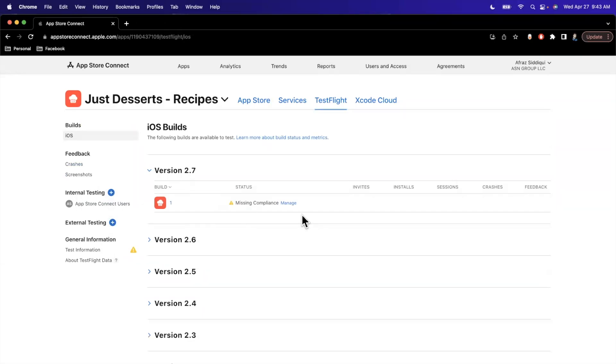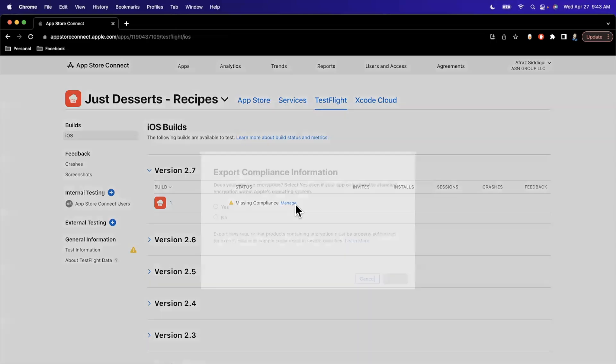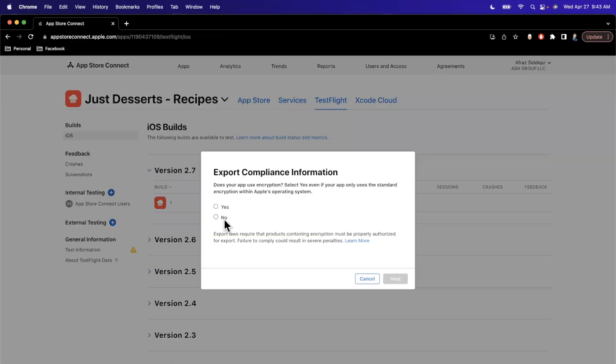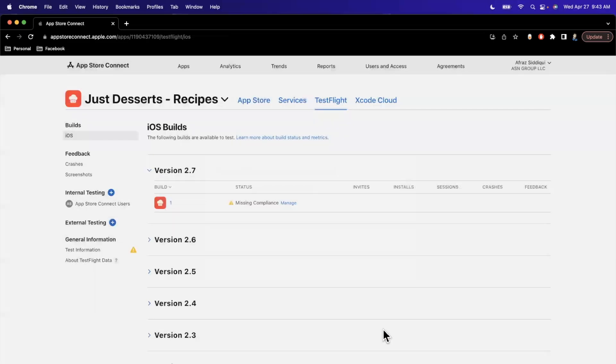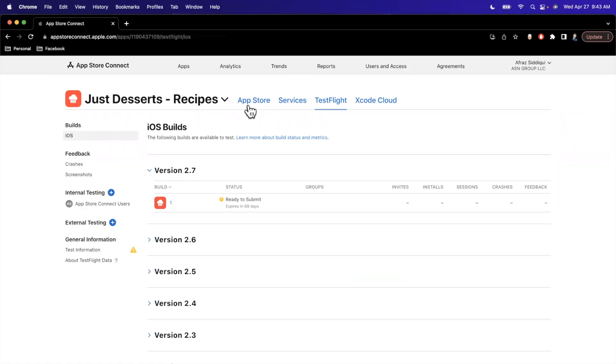Looks like our build has just finished processing. I have also filled out all of the localized what's new text boxes. So now we can go ahead and submit. So first we see here it is missing compliance. So we'll hit this manage. And I already know we need to check no here. Most folks will be checking no. You can go ahead and read the blurb if you so choose to do so. We'll do no and hit the start internal testing, which will shoot out an invite to the folks I've got here on TestFlight.